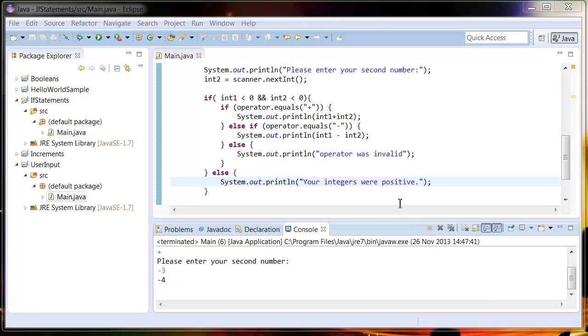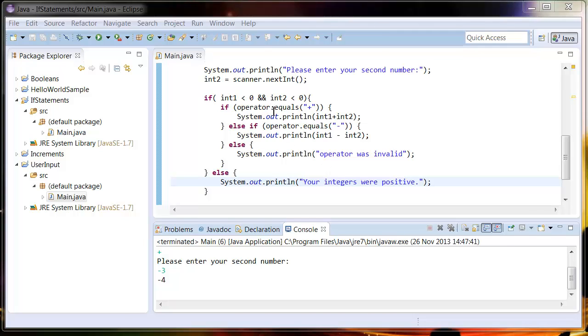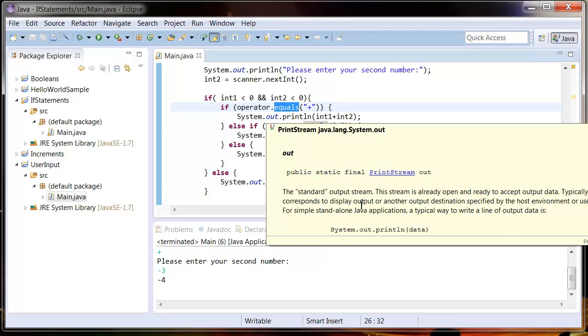Okay, and that's it for nested if statements. I just want to make it very clear that if you're comparing two strings, you should always use this dot equals method instead of the equals equals operator. In the next tutorial we're going to look at the switch statement. If you're enjoying this series please like and subscribe.